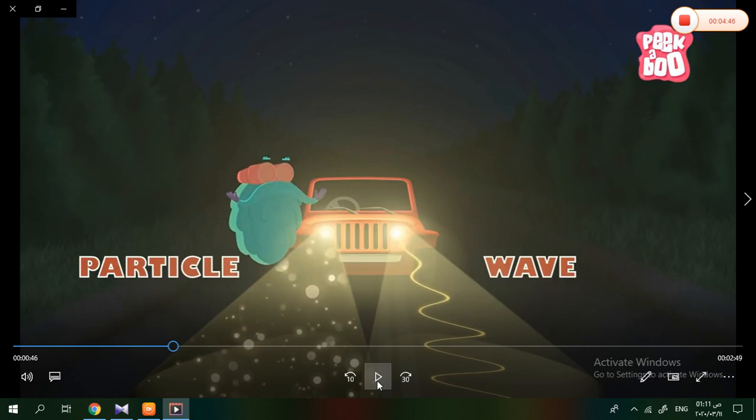If light hits an object and passes through it, that object is called a transparent object. For example, take a glass of water and switch on a torch — you can see the light passing right through.